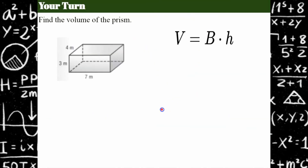Your turn. I've given you the formula because I always give my students the formula — they do not need to memorize these geometrical formulas for surface area and volume or area of two-dimensional figures; they always get a reference sheet. I would like you to pause the video here, find the volume of this prism, and come back when you're ready.